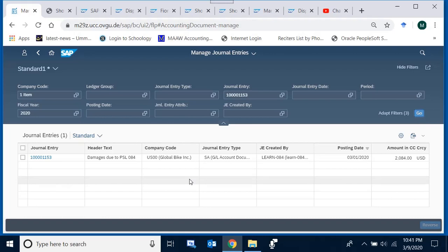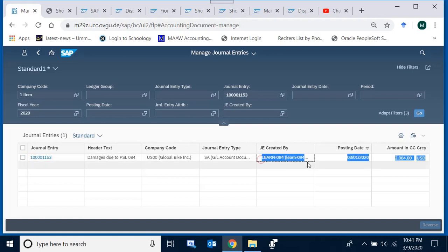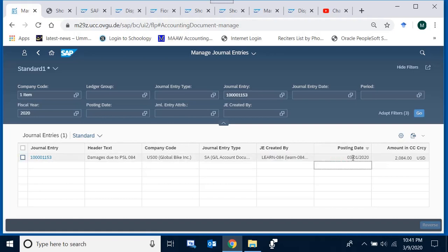The system processes the request and shows the document. We can see the journal entry number, the document header, the company code it belongs to, the journal entry type, the user who created it, the posting date, and the total amount — which represents either the total of all debits or all credits.